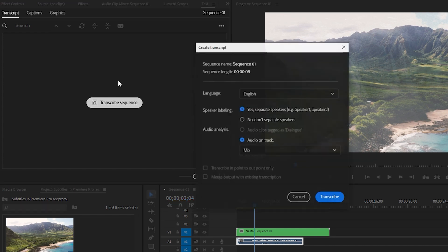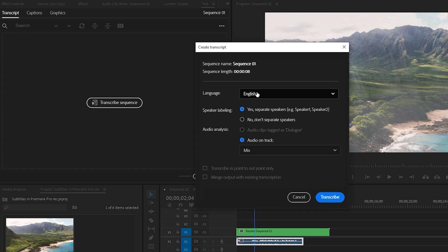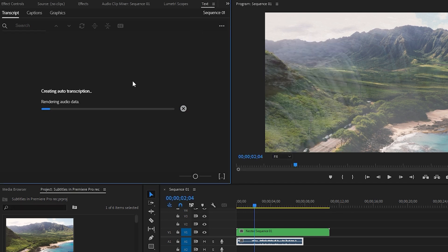For language, I choose English, separate speakers. And here you choose which audio track you want to transcribe — I have only one audio track so I'll leave it on. Then click on Transcribe.